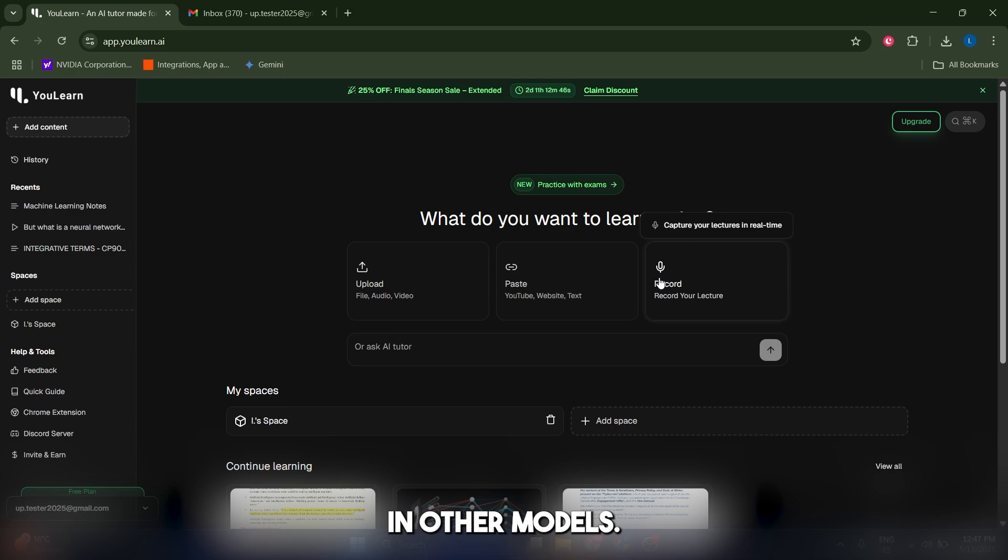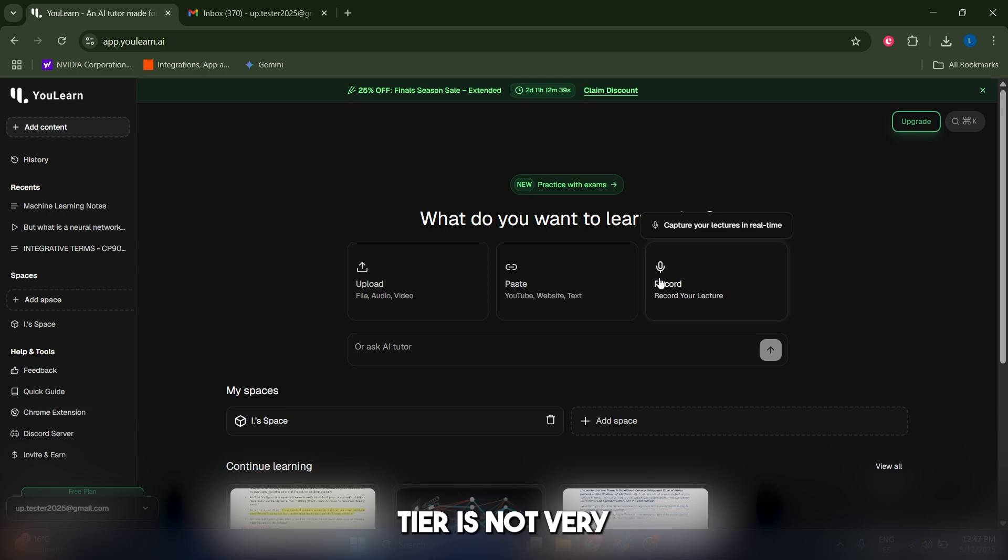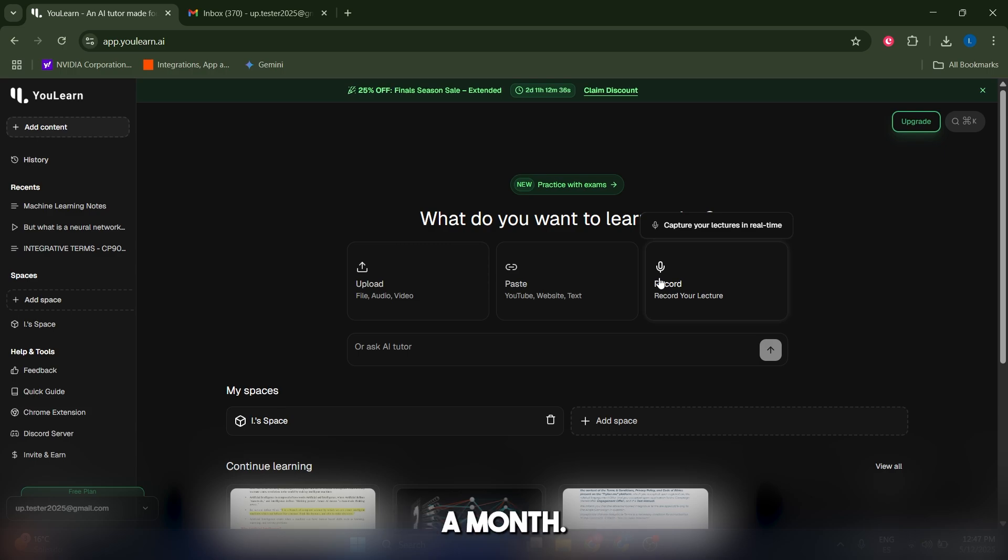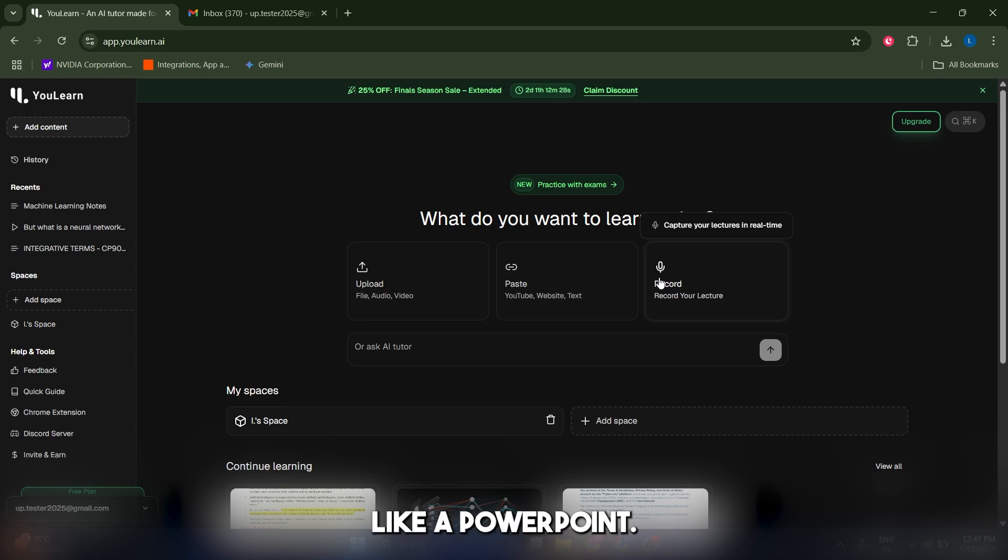The pricing I find is good because you have a free tier, and even the Pro tier is not very expensive—it's only $12 a month. The cons: you cannot upload an image or a PowerPoint presentation.